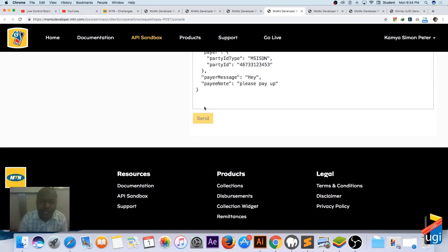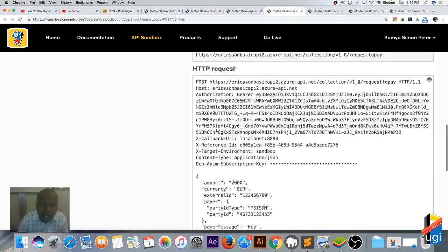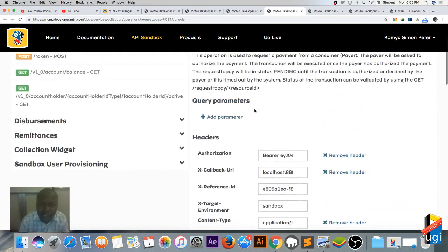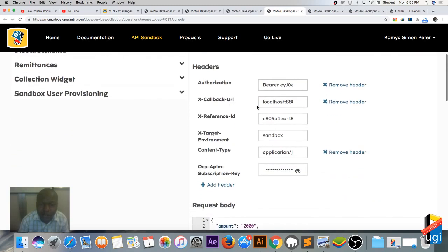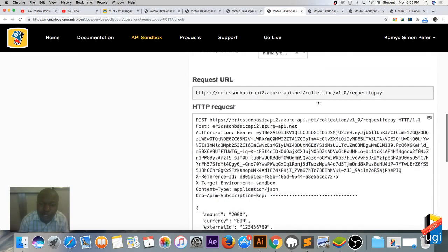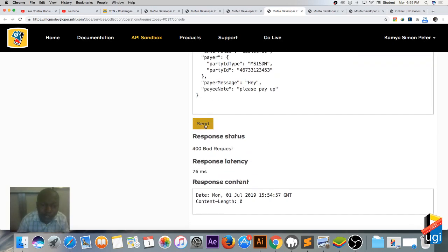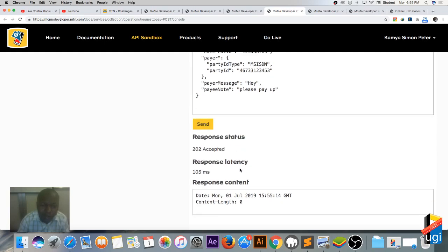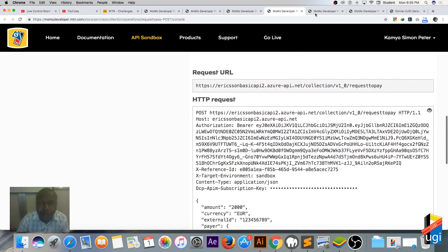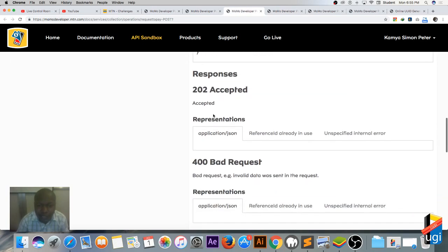I'm going to send — I expect an error first. The reason we do not need the callback URL in the sandbox is that it will cause an error. So I remove it and send again. You can see it has been accepted — that's the response we get. It has been accepted.